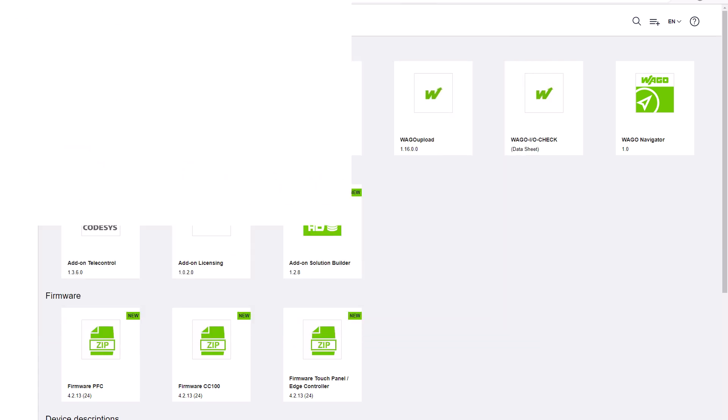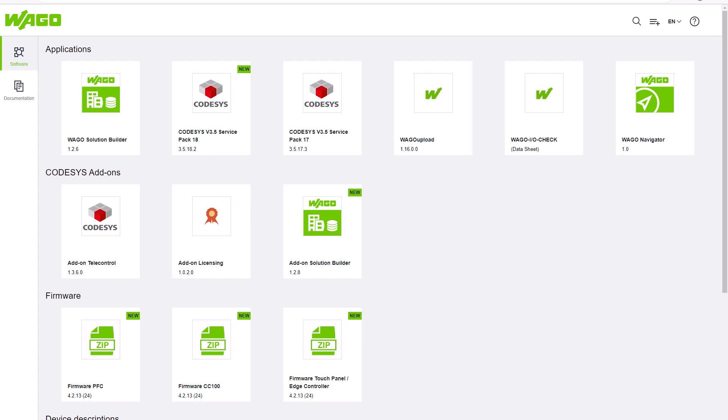Hello! In this WAGO tutorial we show how to download software, packages and add-ons from the WAGO Download Center.